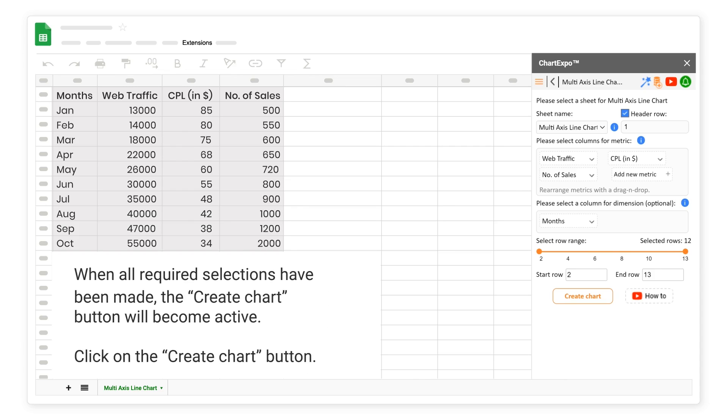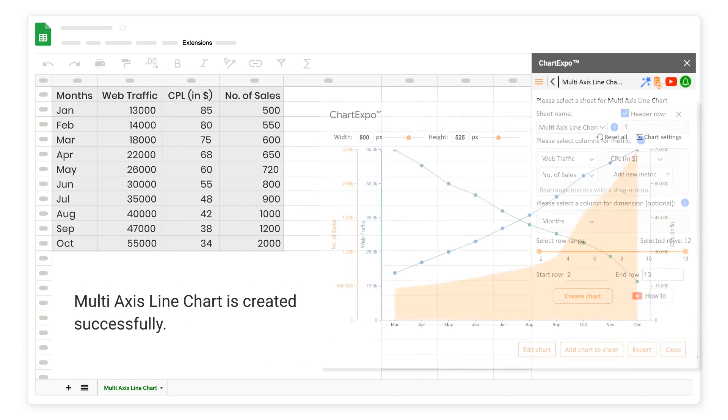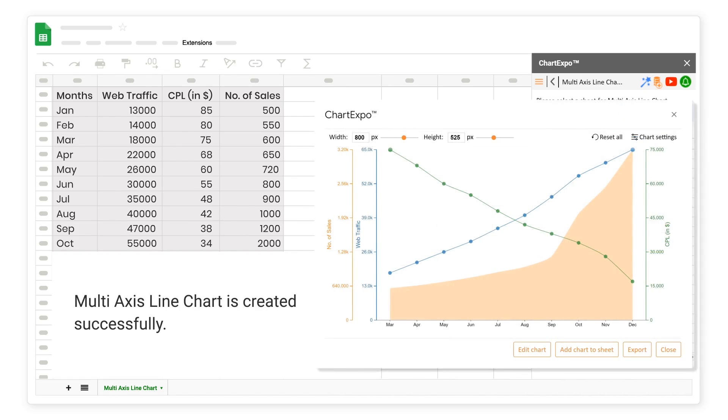When all required selections have been made, the Create Chart button will become active. Click on the Create Chart button. Multi-axis line chart is created successfully.